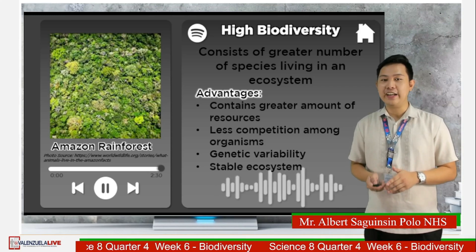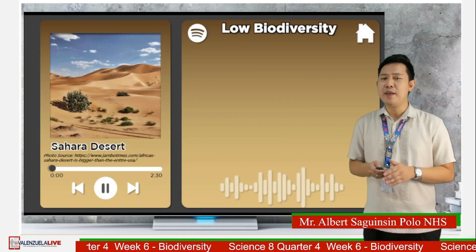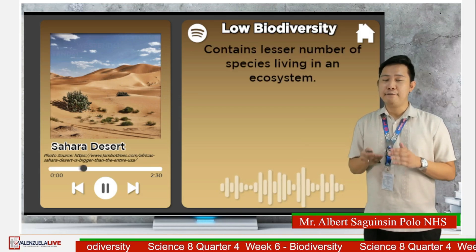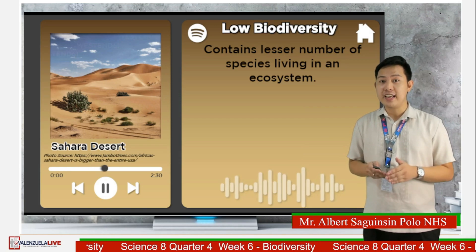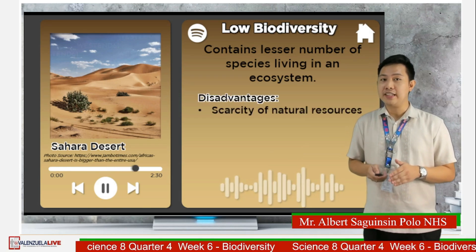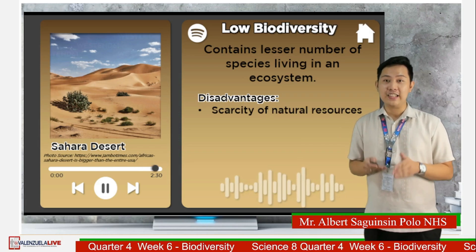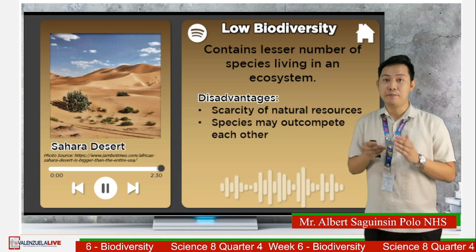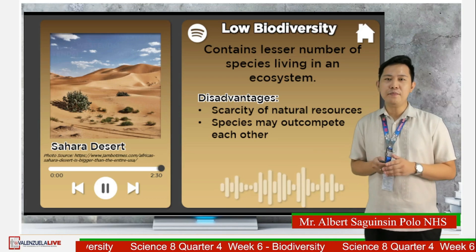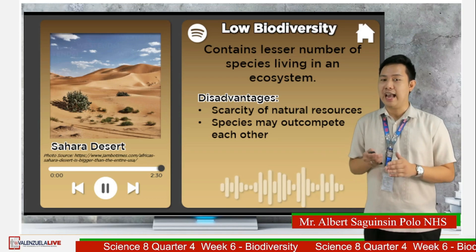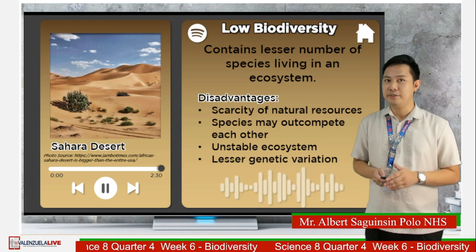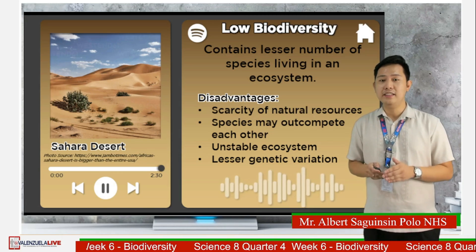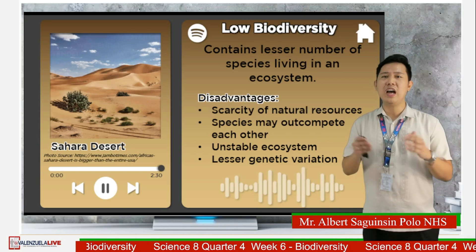On the other hand, Antarctica, the Sahara Desert, and other extreme places are considered to have low biodiversity. That means there is a fewer number of species inhabiting those places due to the scarcity of natural resources. The scarcity of natural resources will result in unstable ecosystems as species may begin to thrive and outcompete other organisms, leading to less genetic variation. Each species has a role, and when that role is lost and threatened, the impact can cascade across other groups.